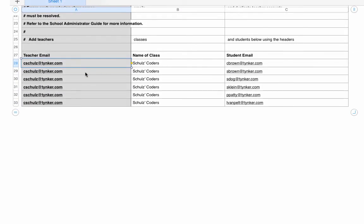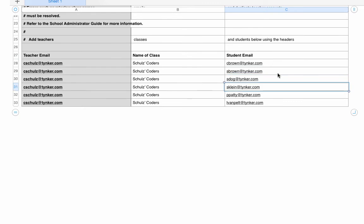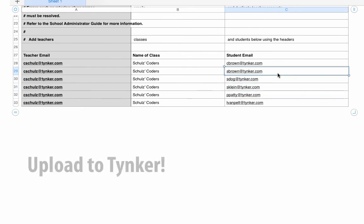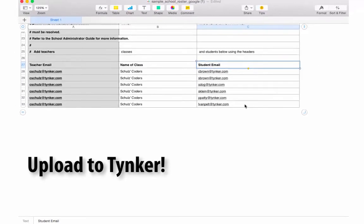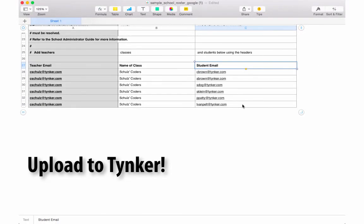So it should look something like this. Teacher email and name of class will be repeated for that class, and then our individual student data, our individual unique emails, will be in this row. Now I'm ready to export as a CSV and upload to Tinker.